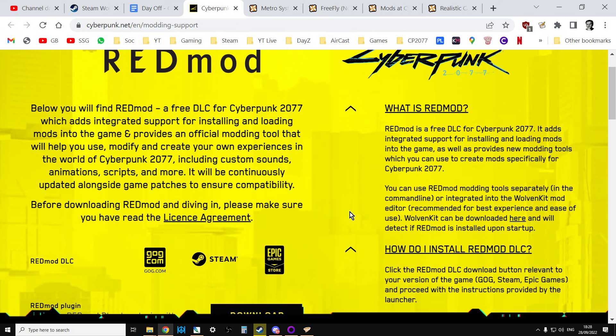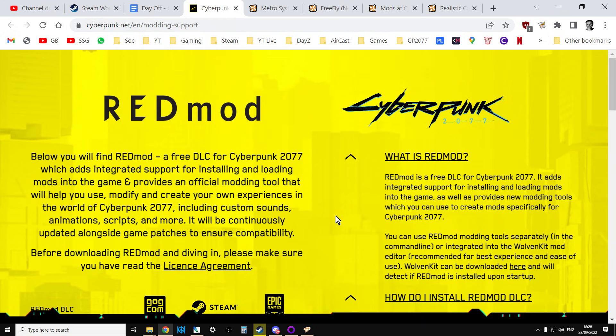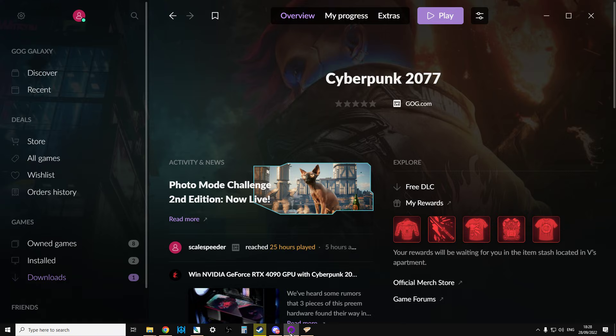Always remember that when you're playing around with mods, whether it be Cyberpunk 2077 or DayZ or anything like that, at some point the mods will break your version of the game, and you'll probably have to repair the game. So I'm going to show you how to do that quickly as well.